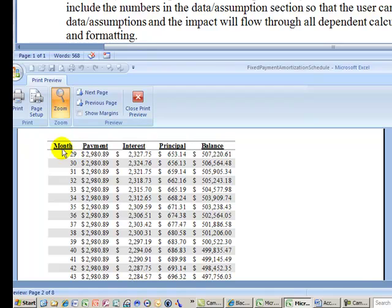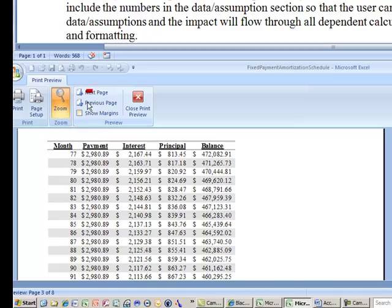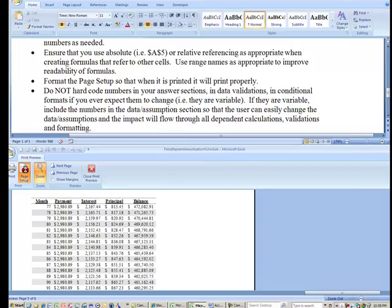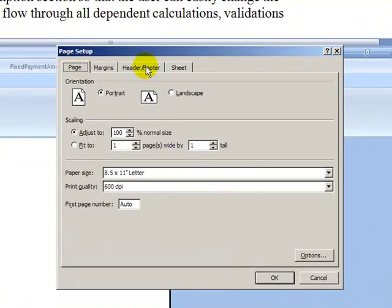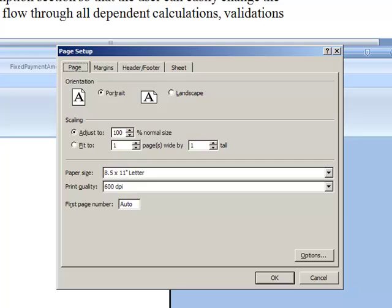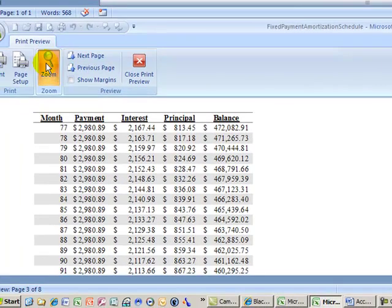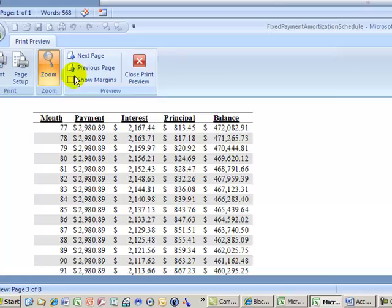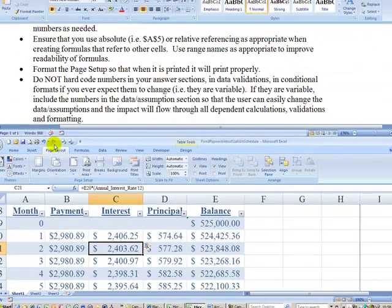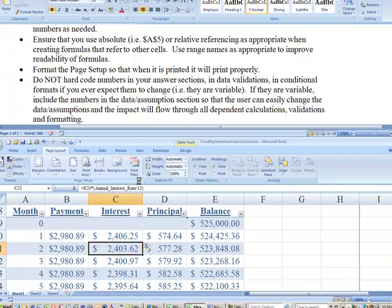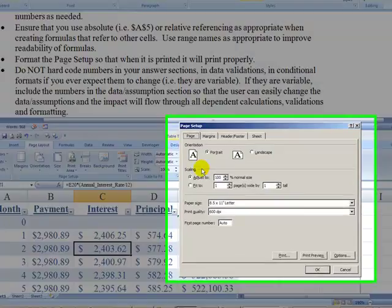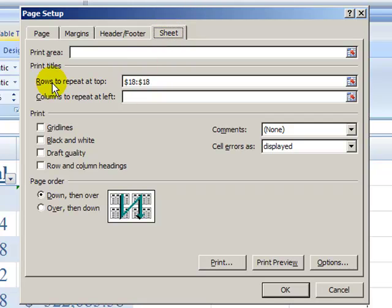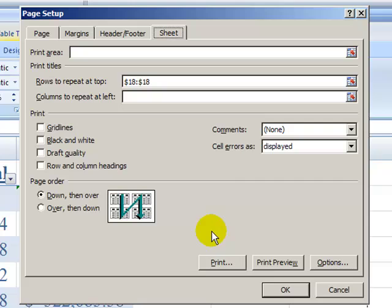As you can see here, month 29 has the titles. And if I go next page, month 77. So what I've done is in my page setup, in the sheet, I've asked it to repeat row 18. So that means every page in this amortization schedule will have these titles there. So it helps you. So you don't have to insert these titles every 50 rows or whatever. It's very helpful to repeat certain titles, especially if you have multiple rows, over 50 or so rows of data.